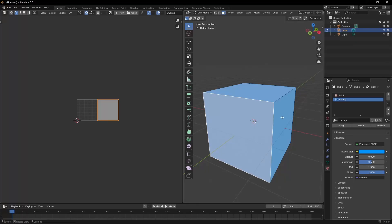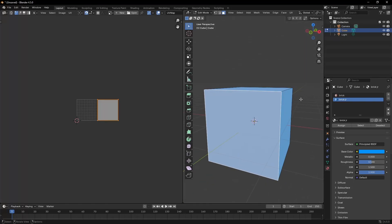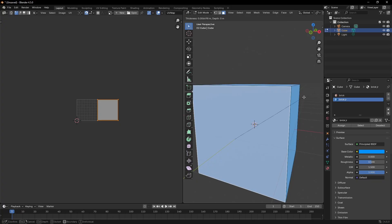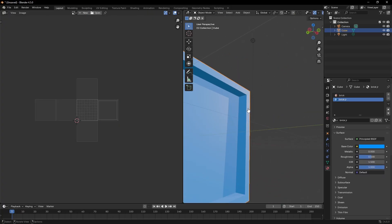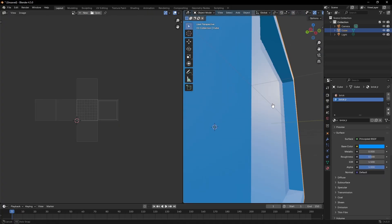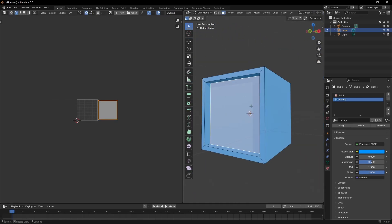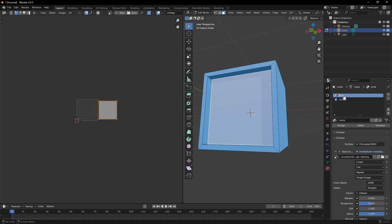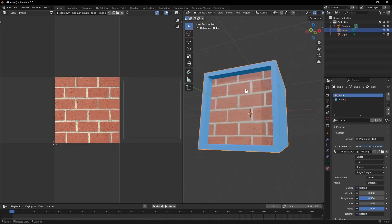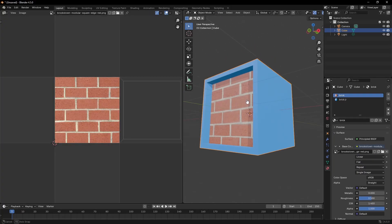Let's undo that and say you have some more complex geometry on your cube. Use I to inset and then E to extrude inward — so your cube has a little recessed area with some extra geometry. If you only want that inner face to have the brick texture, it's the same idea: just grab that face in Face Select mode, go up to the Brick material, hit Assign, and there you go — the brick texture is only on that inner face.